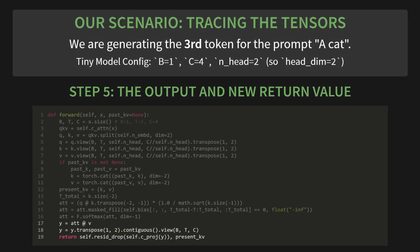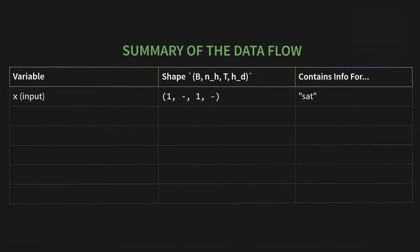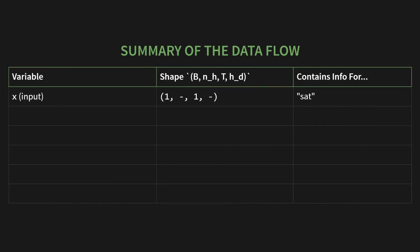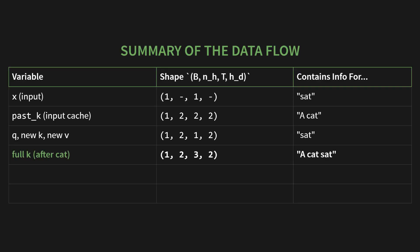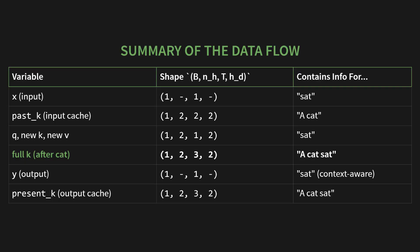So, to summarize this entire data flow, just look at this table. The input X contains info for just sat. The past_K cache contains info for 'a cat'. We combine them to create the full K, which contains 'a cat sat'. We then use that to calculate our output Y. And we pass the new, bigger cache, present_K, onto the next step. It's a beautiful, efficient, stateful loop.